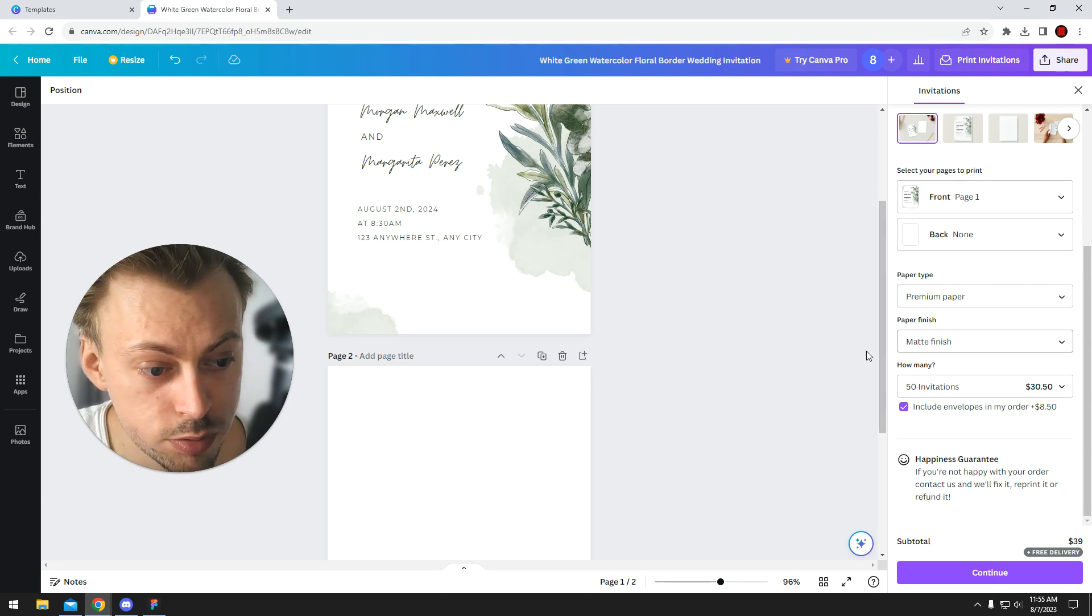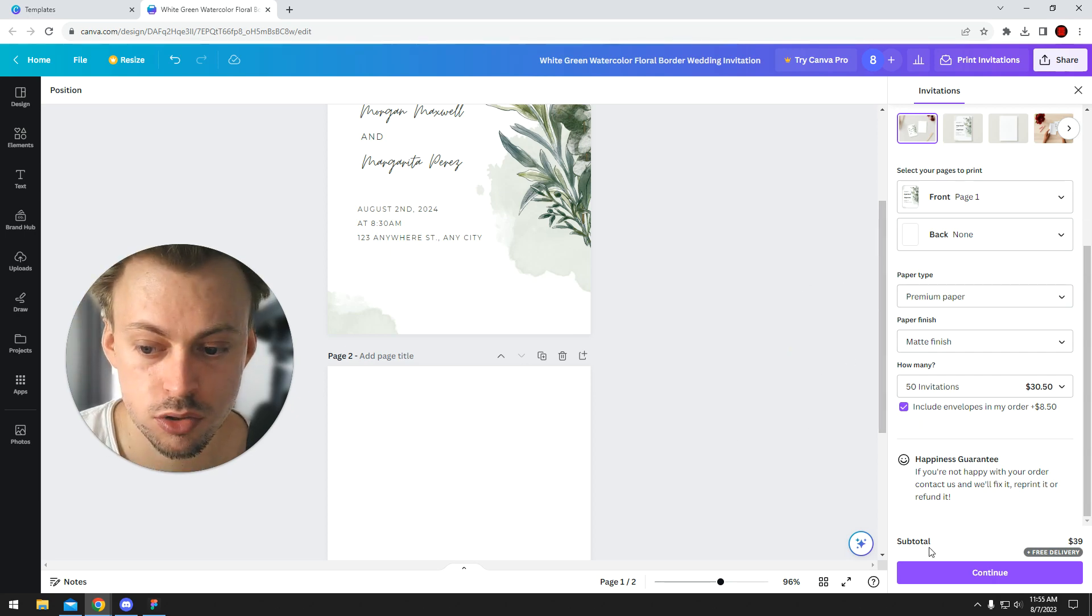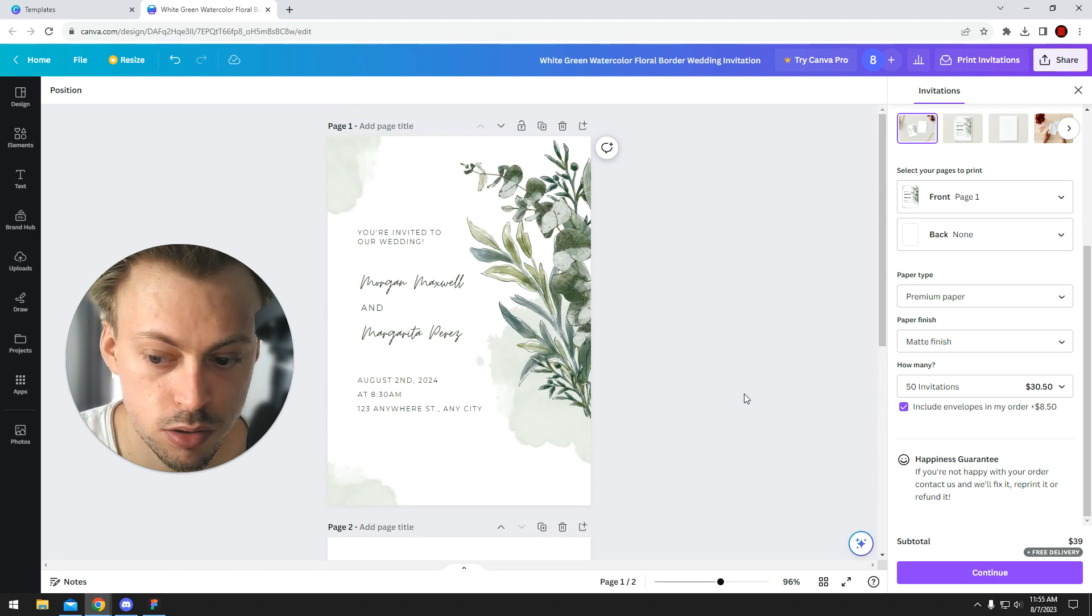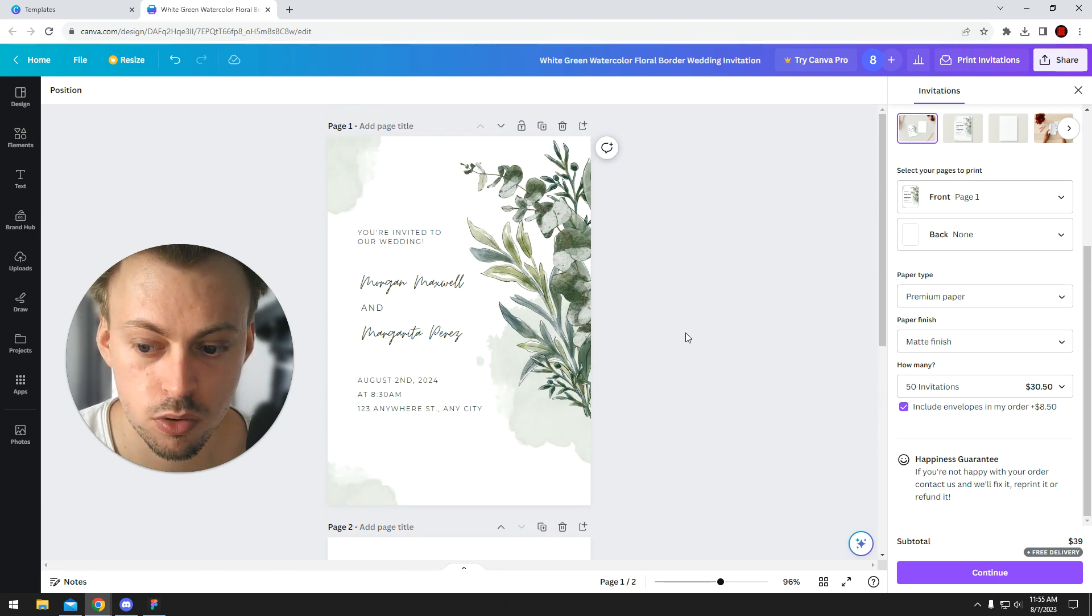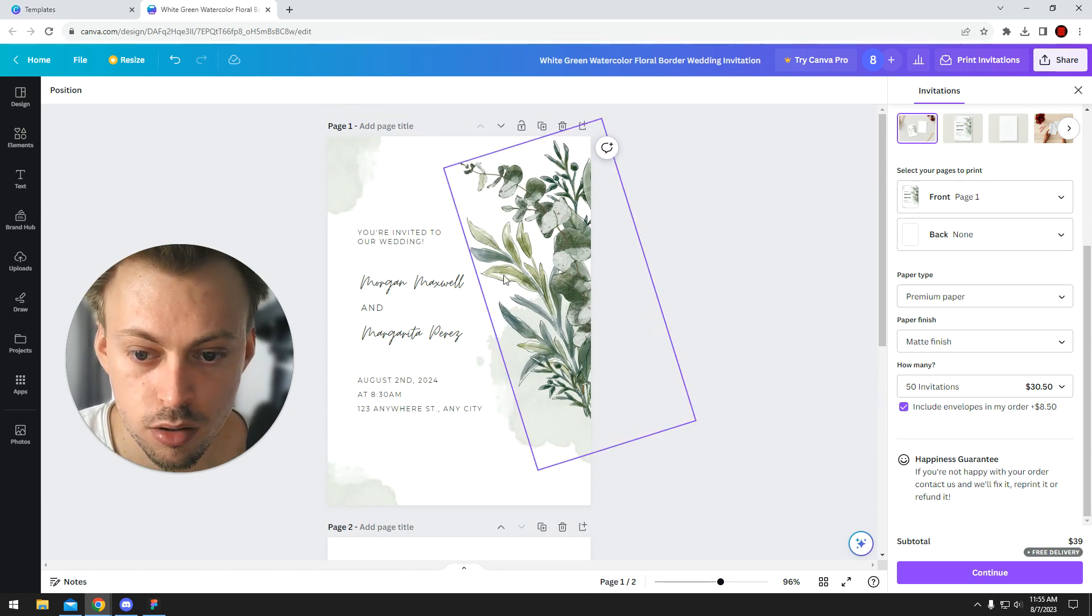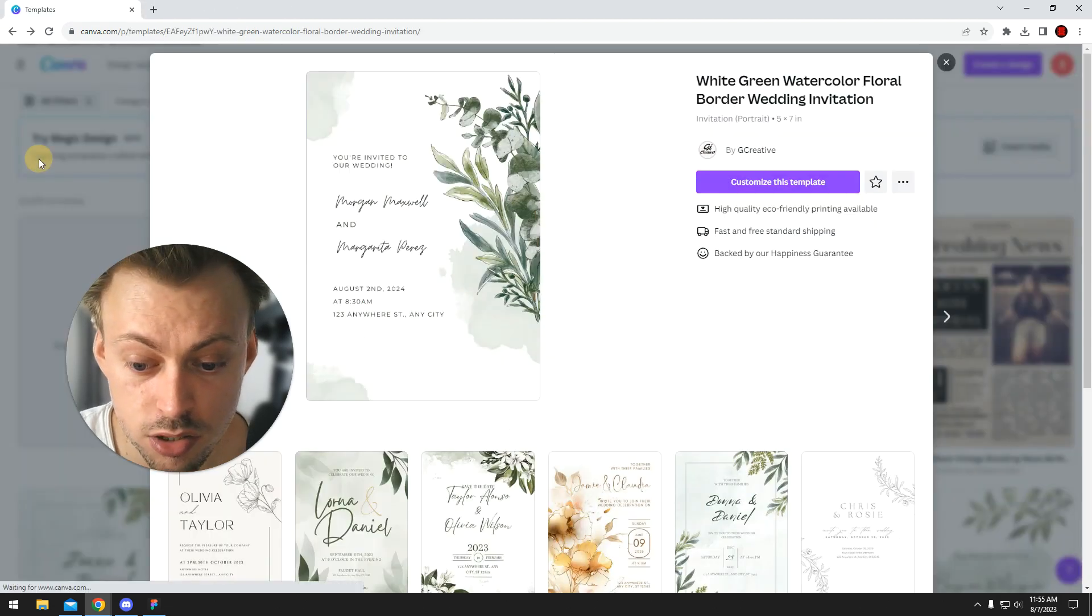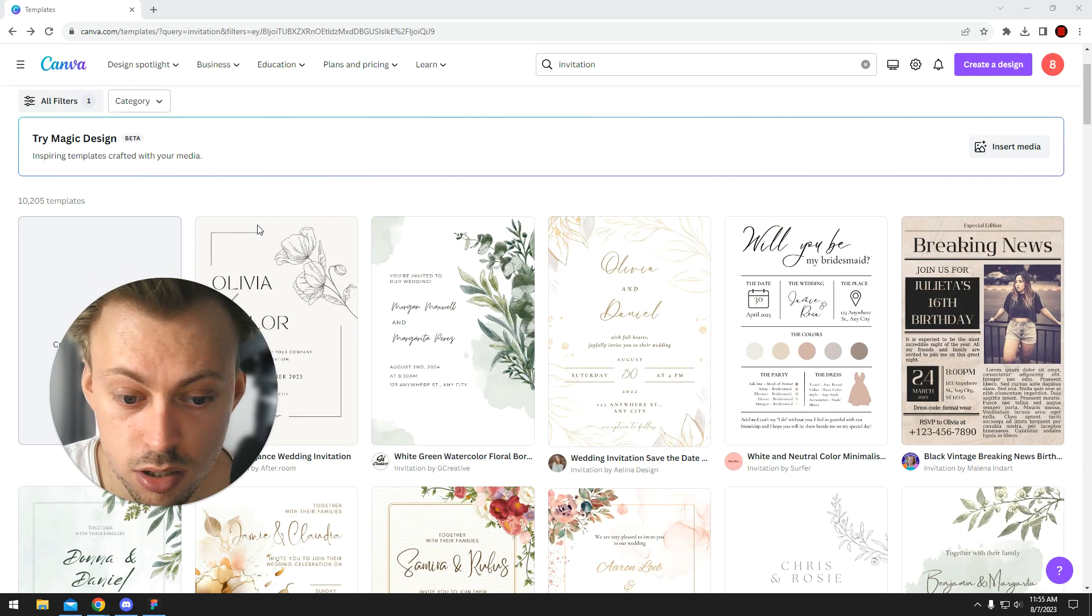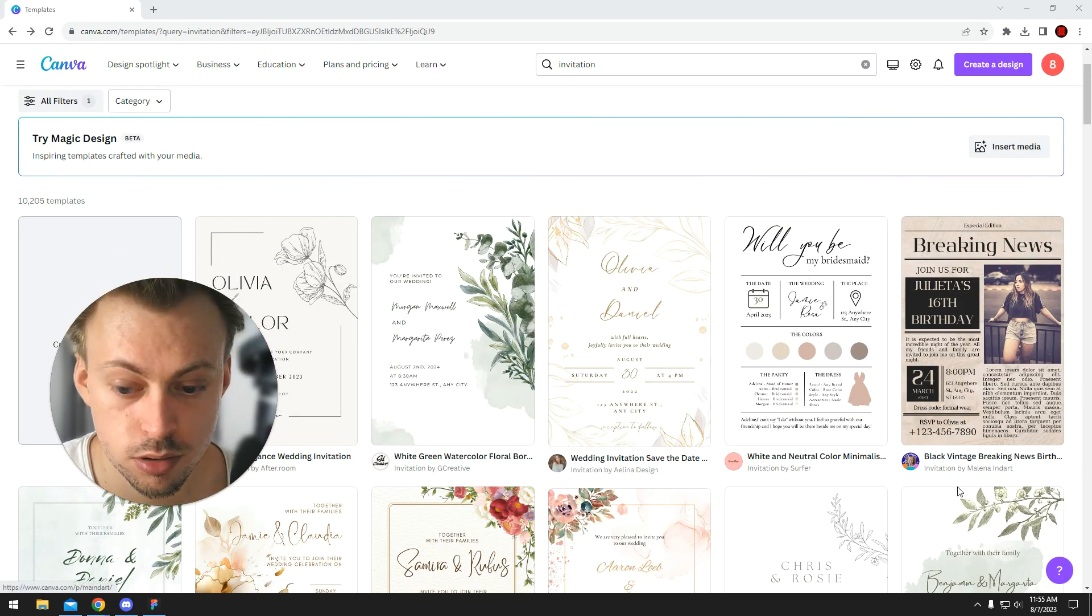Then you choose paper type, finish, quantity and just order the thing and just wait like a week to get it shipped and you'll get your order. So yeah, they have a bunch of invitation templates and they even print them for you if that's what you want.